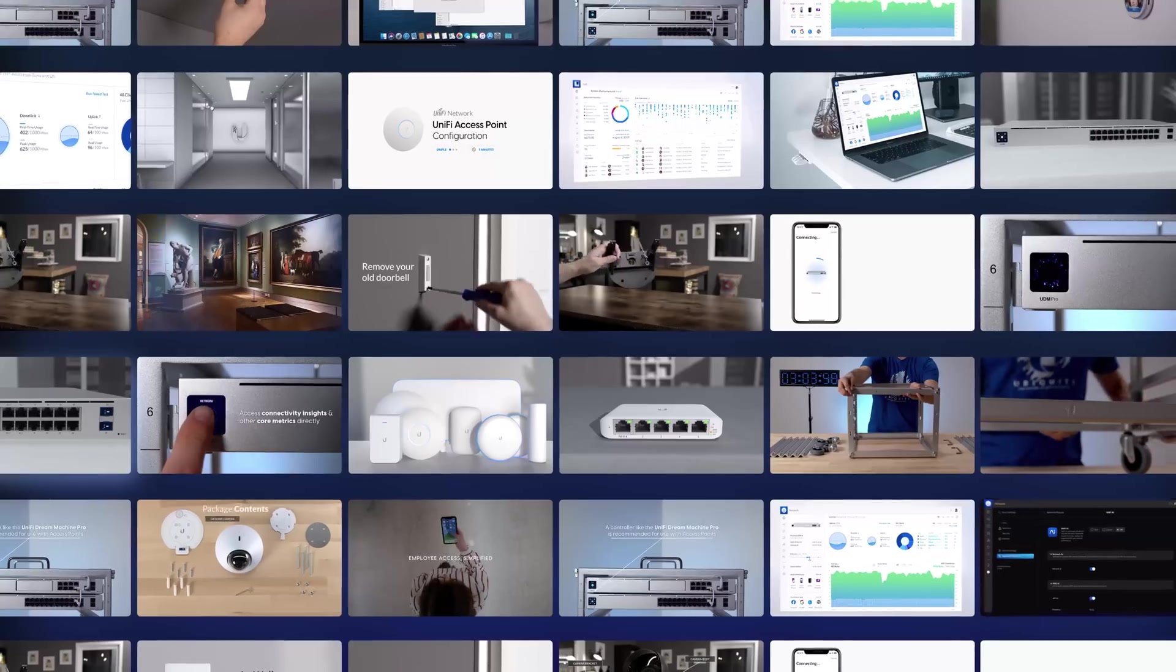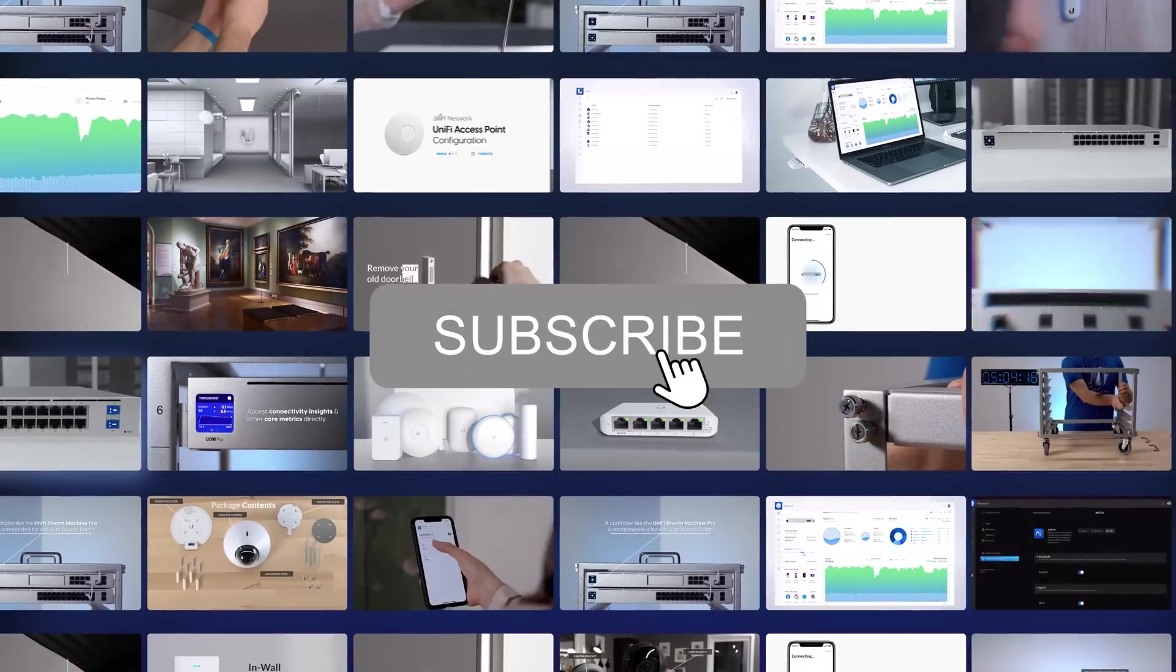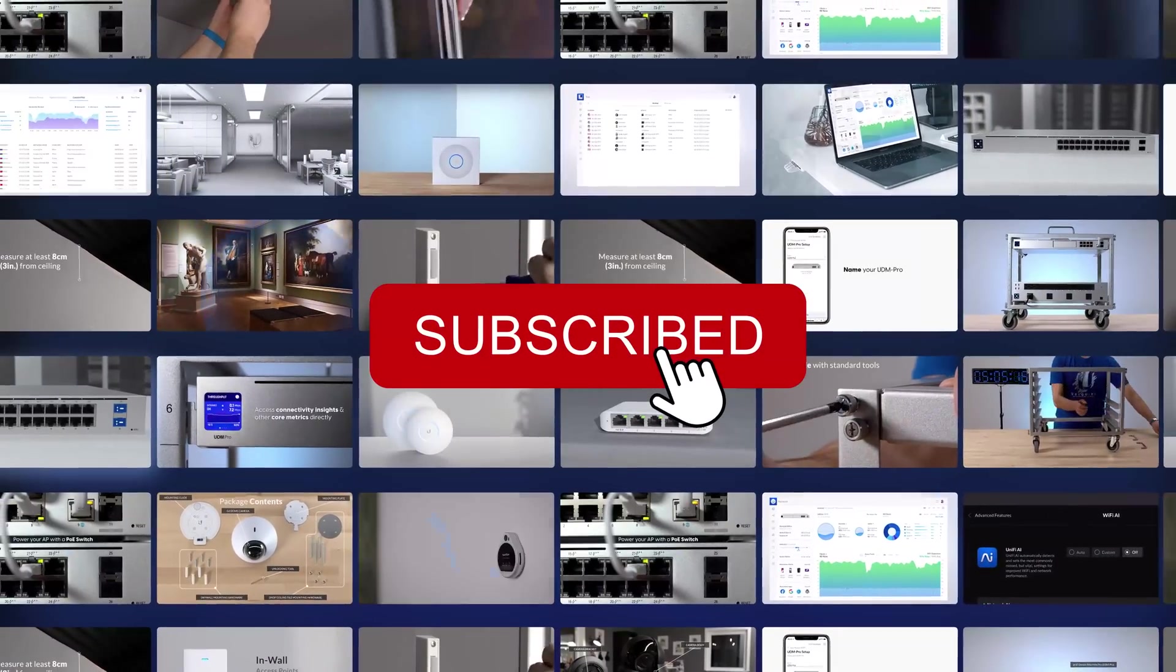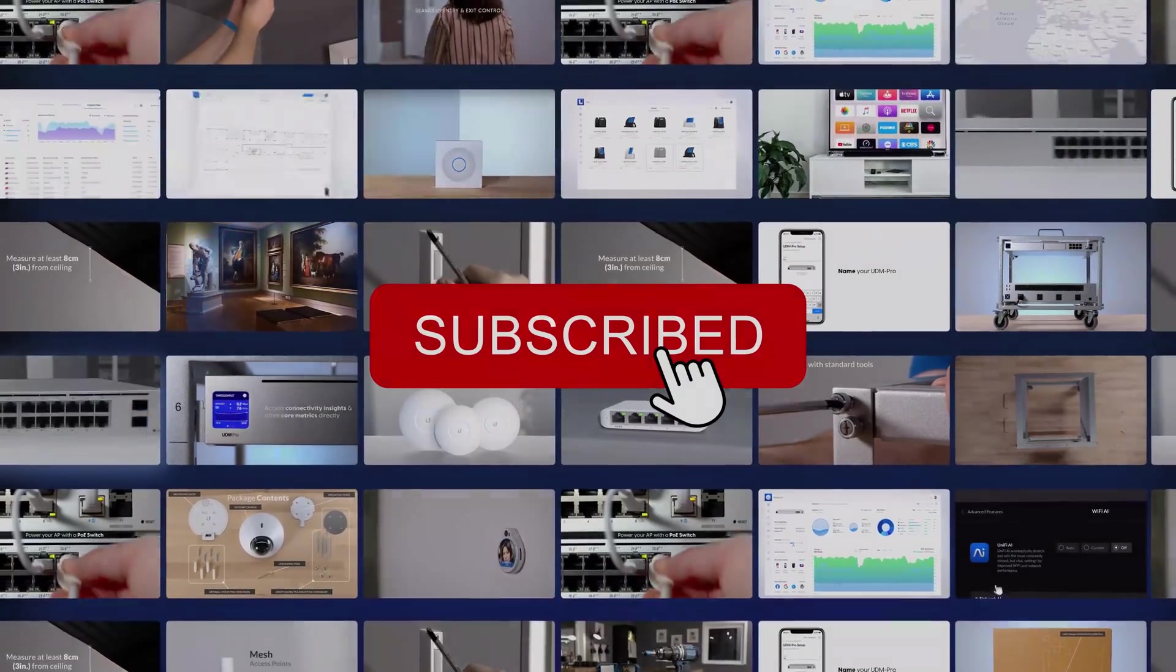Learn more at UI.com and join us next time for another Ubiquity Insider. Make sure to subscribe to our YouTube channel for more Ubiquity Insider updates.